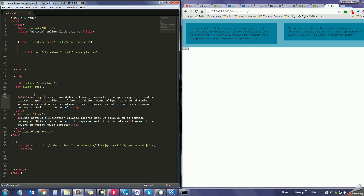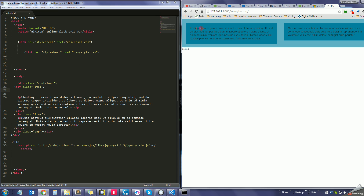I'll just put 'testing' in there and hit Ctrl+S — and it instantly changes in the browser for you. It's just the convenience of being able to make changes and see those changes instantly happen in the browser. I thought it was pretty cool. That's it — just wanted to show you what I was doing.